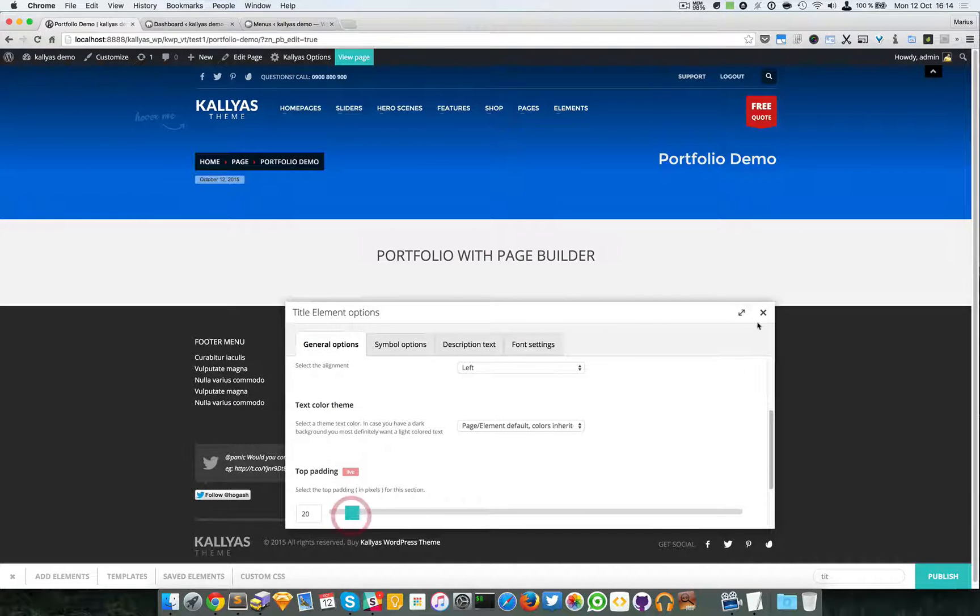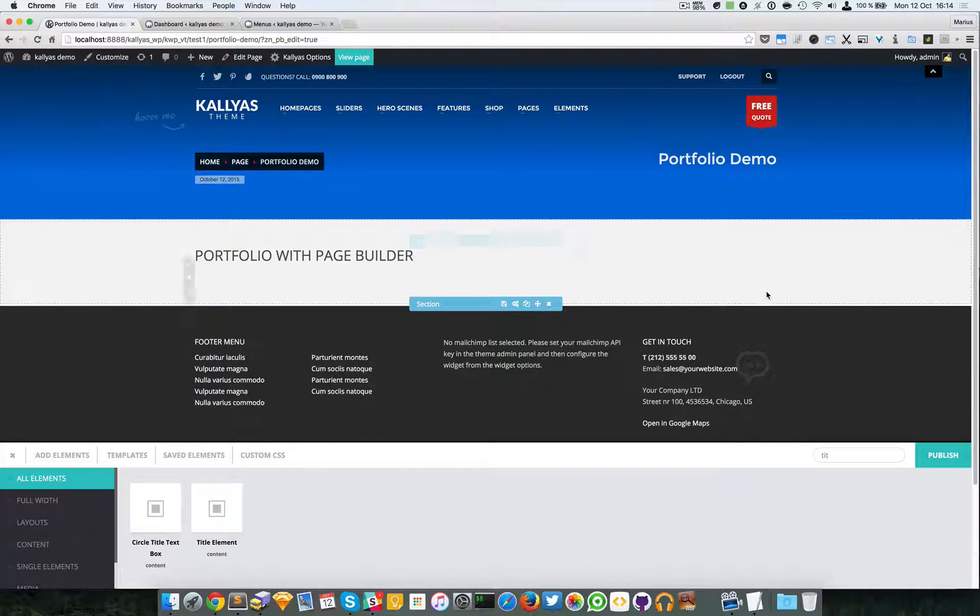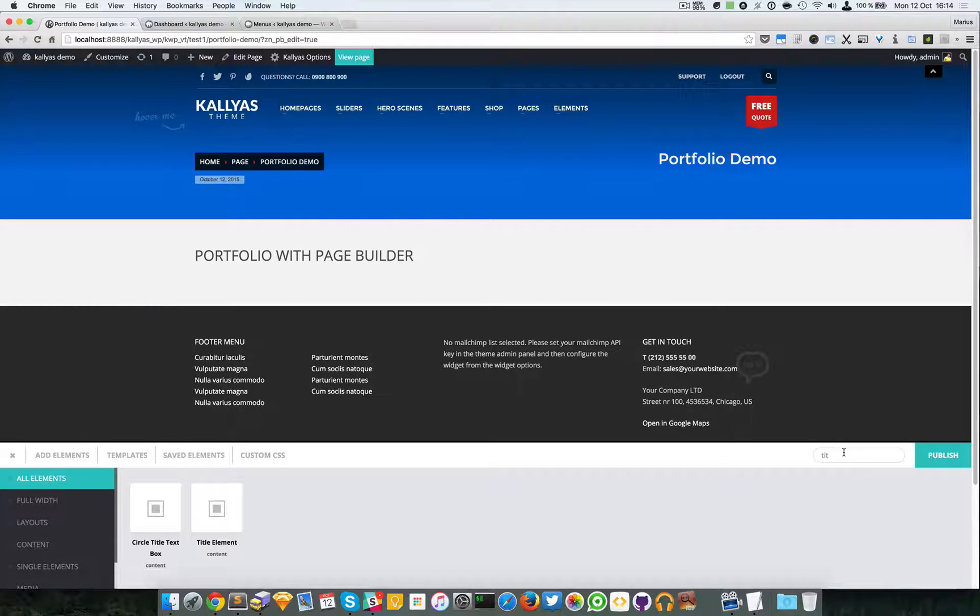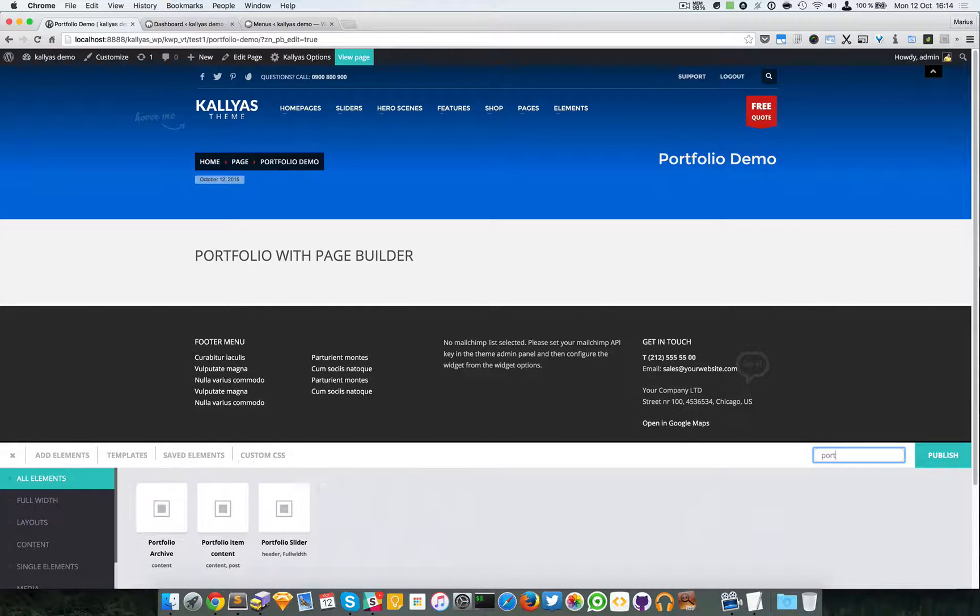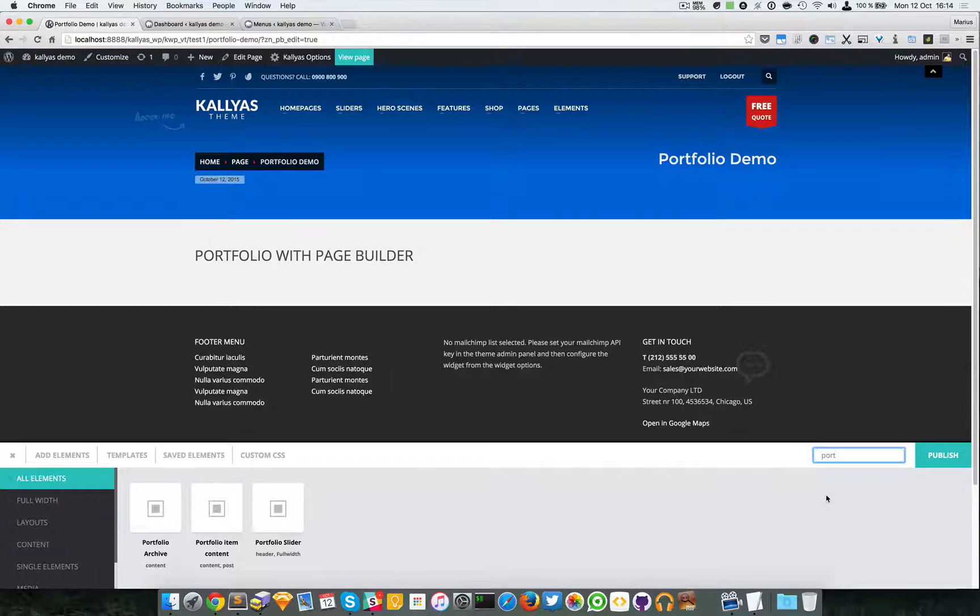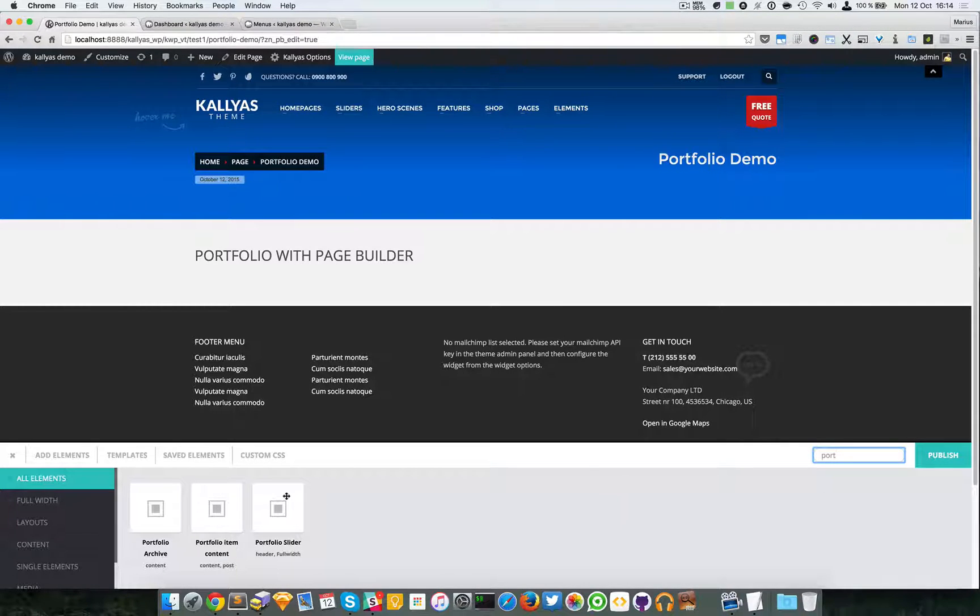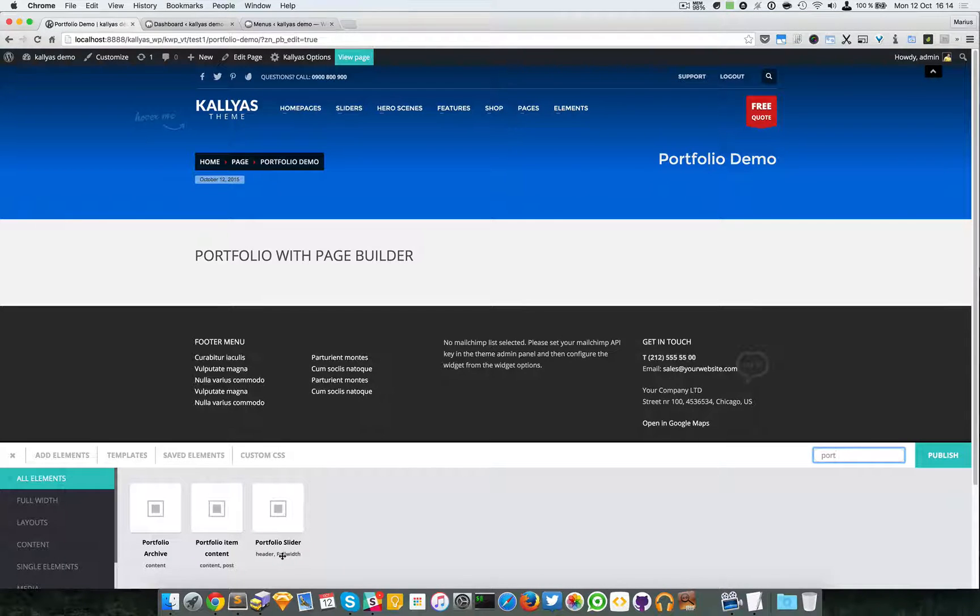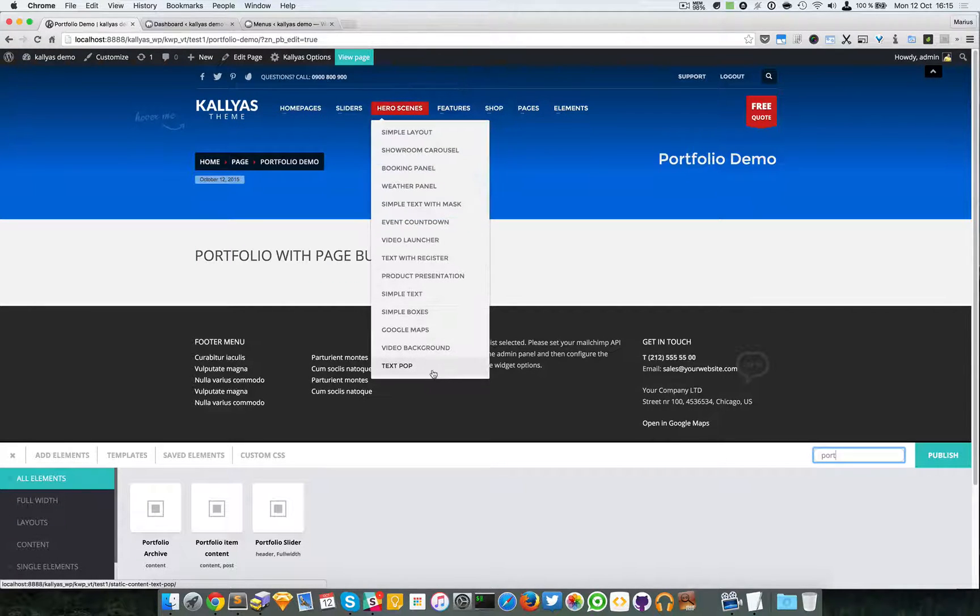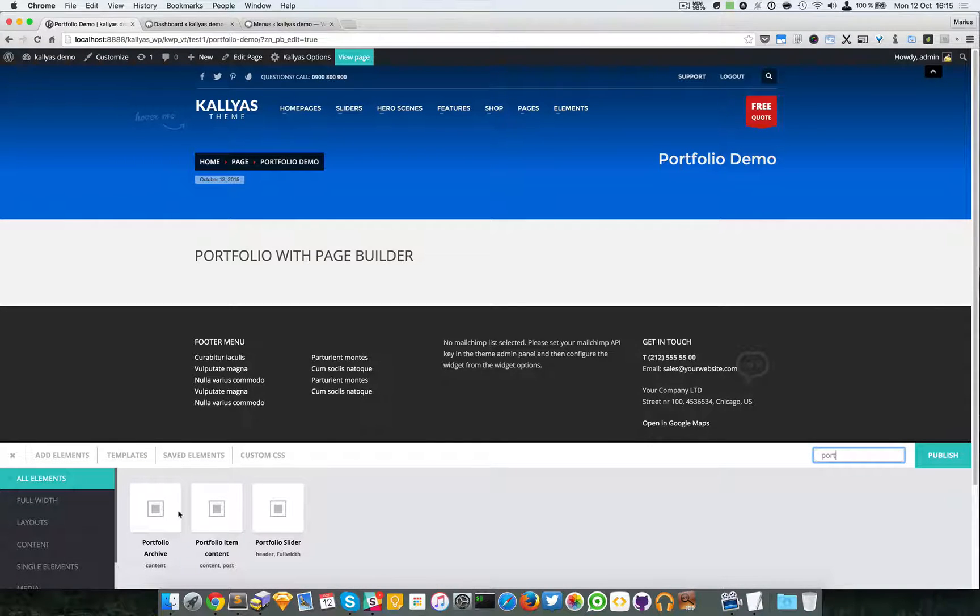Now we should be able to add the portfolio elements. When you start typing portfolio to search the elements you will find three elements. I will exclude this one because it's a header type of element, it's full width, it's for entirely different purposes to be placed into this part of the website.